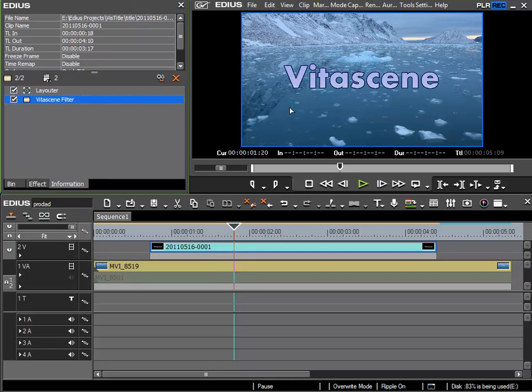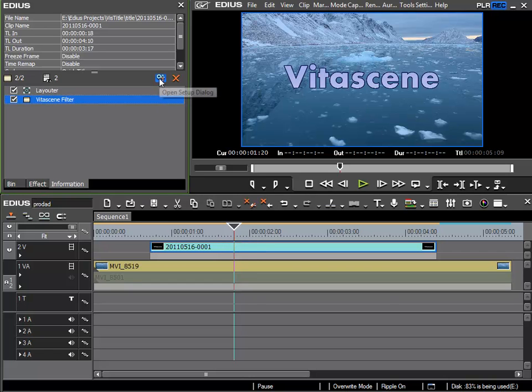To start with, the standard settings are used, which in this case is somewhat uninteresting. If I wanted to color the title, I could simply use the titler. So I'll open the filter dialog.